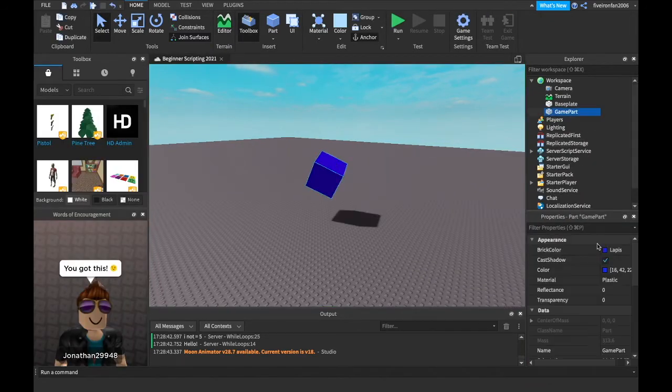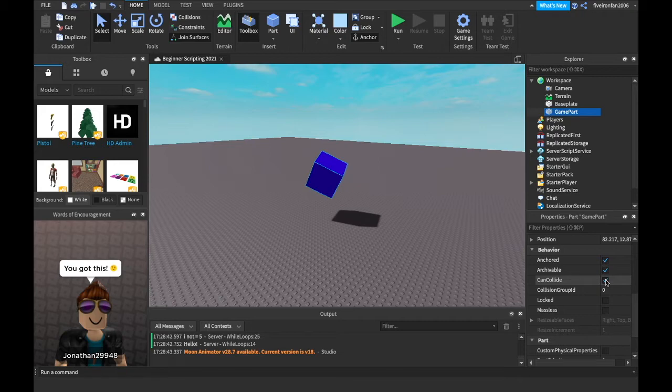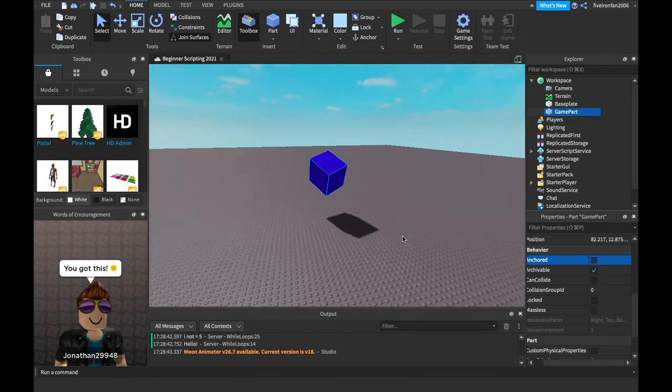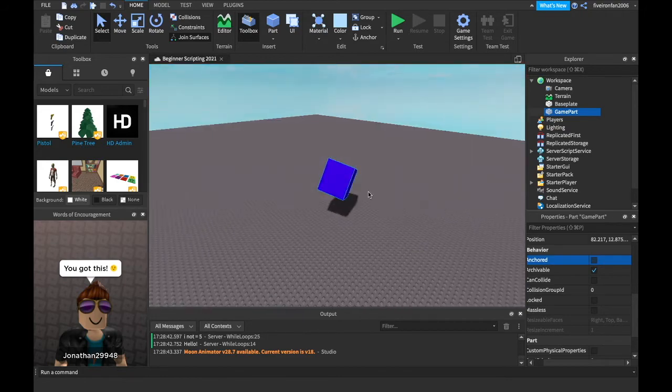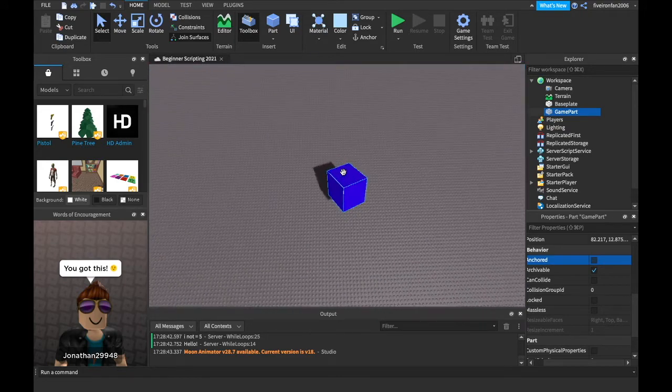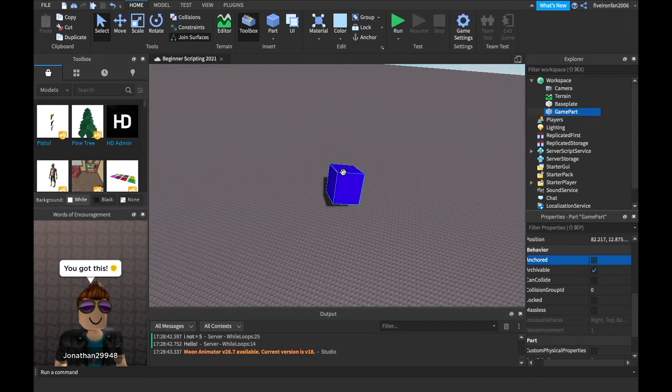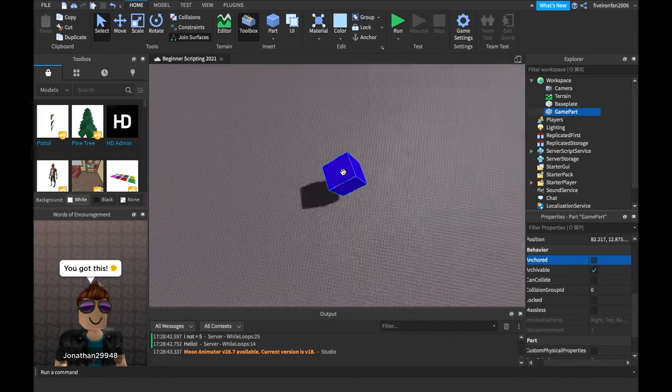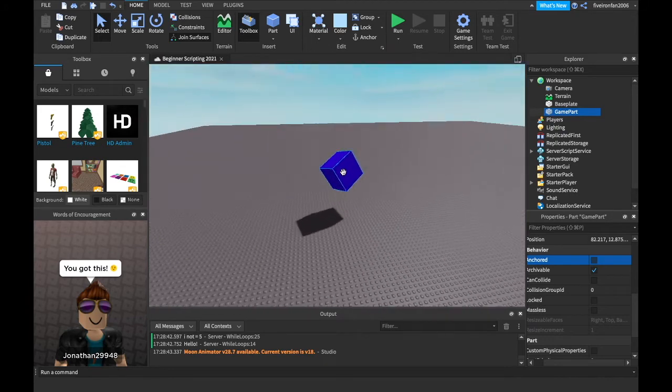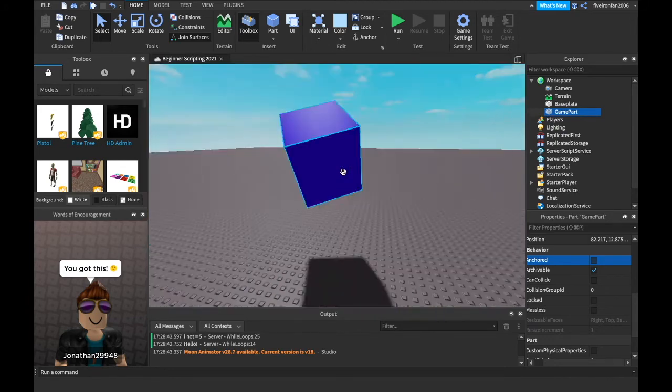Okay. Next. These next two are really important. Can collide. What does can collide do, you may ask? I'm going to uncheck anchored. Basically, if it's unchecked, you can walk through it. If it's checked, you can't walk through it and it's solid. This can be helpful if you're trying to make a door that just, you walk right through.